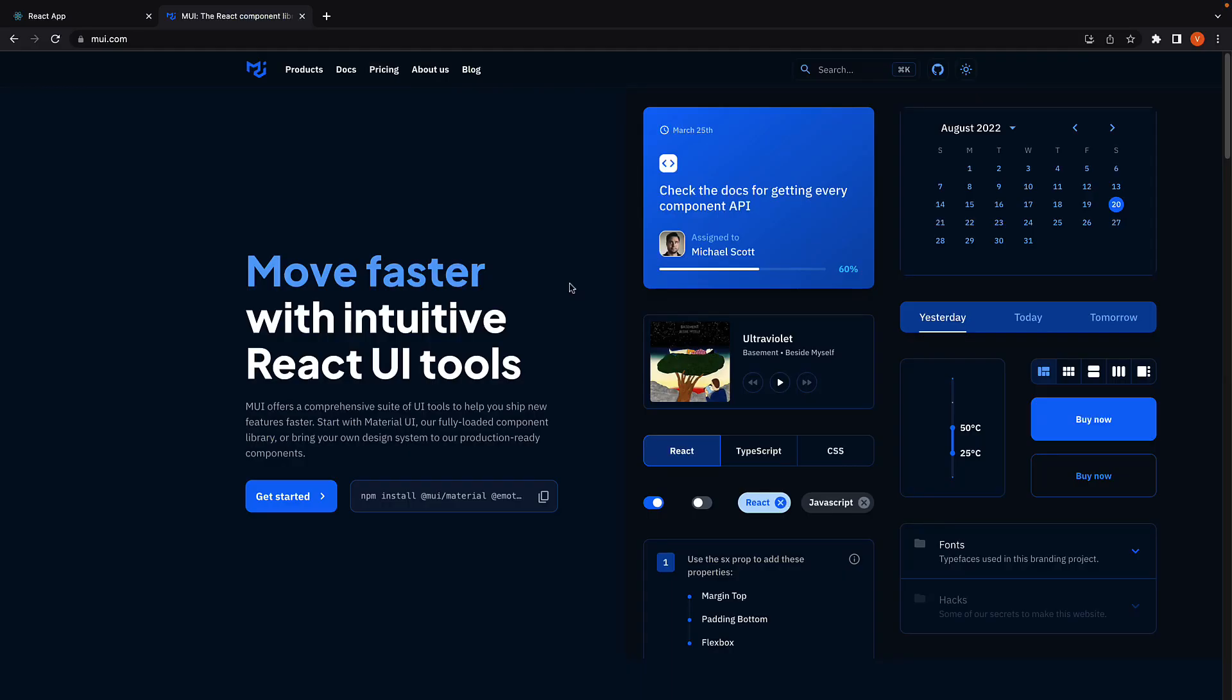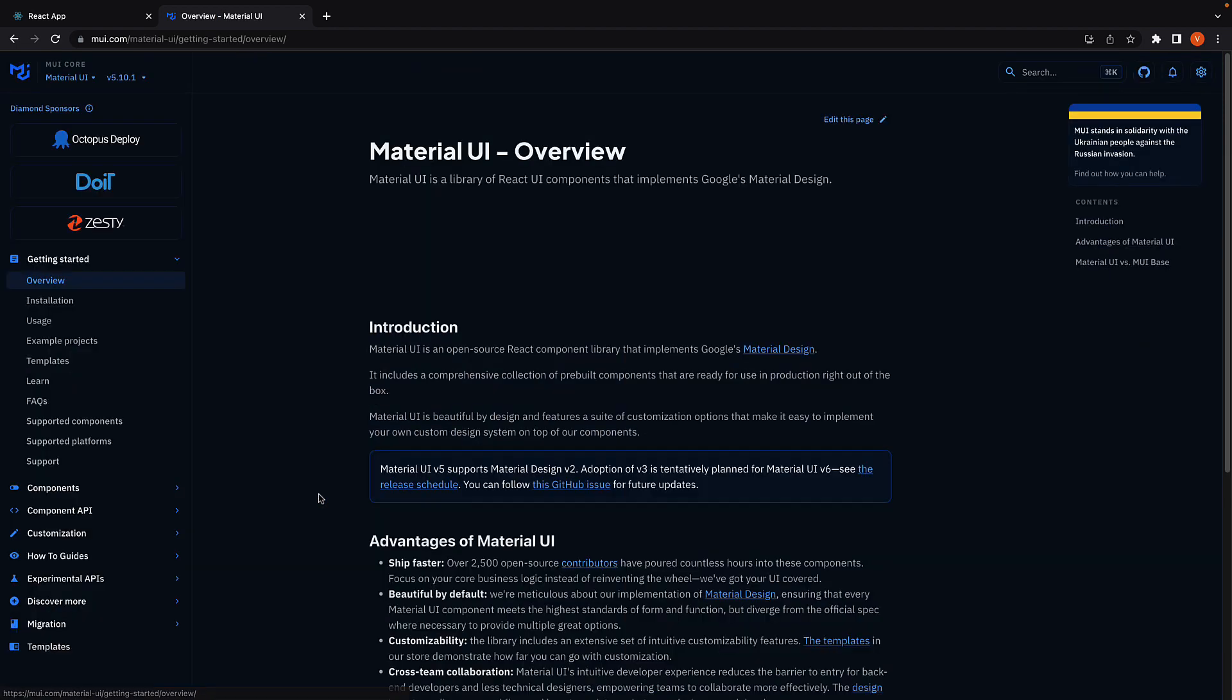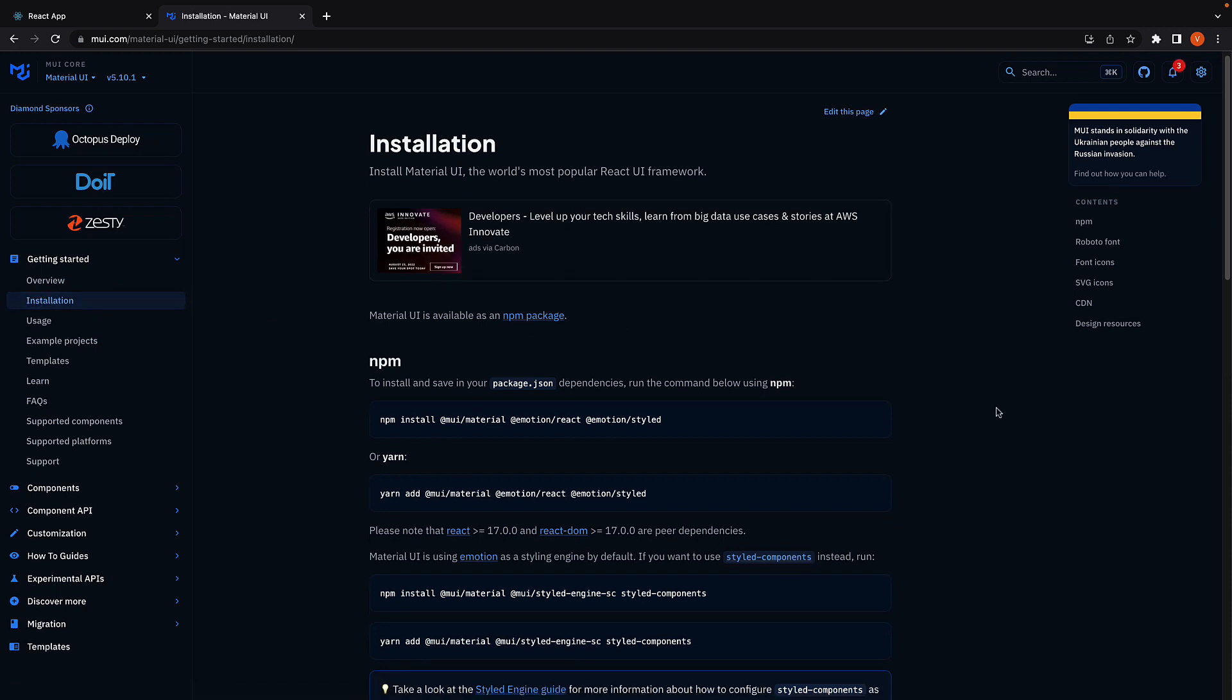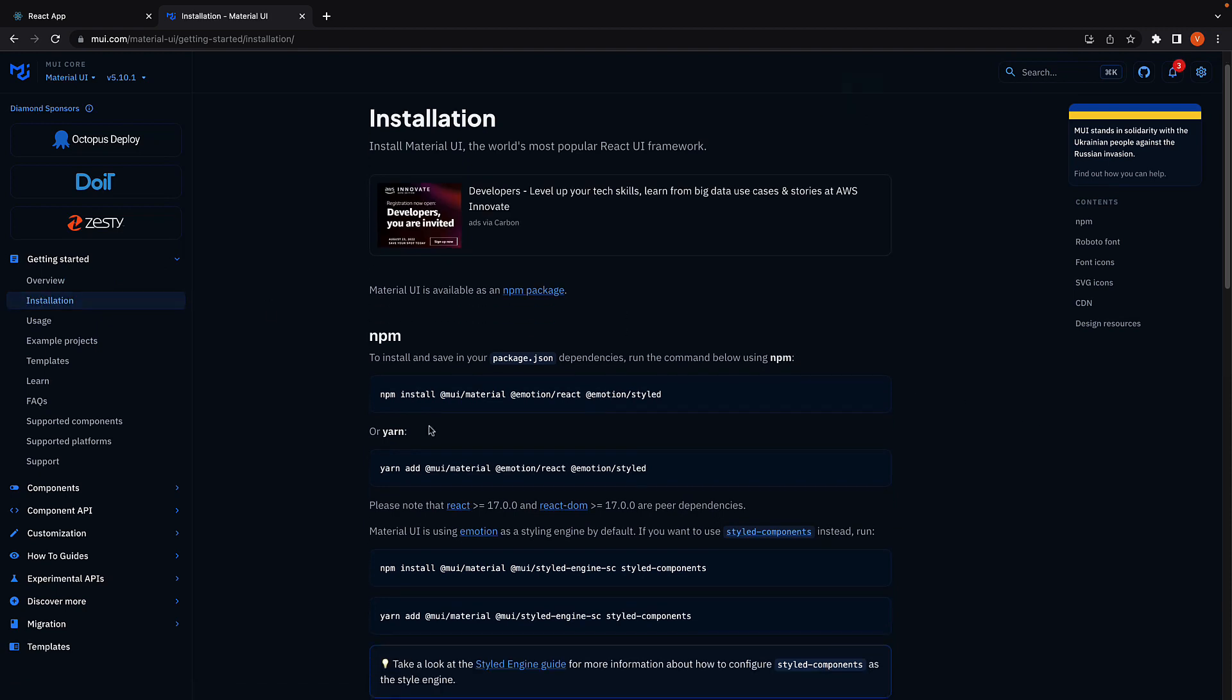For this example, we will be using the theme provider from Material UI. If you're new to Material UI, it is a component library for React apps. The first thing I've done is installed the package. Click on Get Started, Installation, and then copy-paste either the npm or yarn command in the terminal.